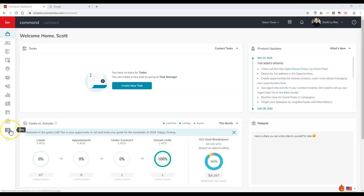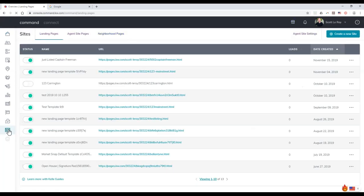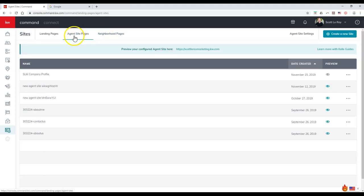The first thing we're going to do is log into command and click on the sites option on the left hand side. This is where you'll see all of your landing pages, your agent site pages, and neighborhood pages. We're going to focus on agent site pages so we can view all the different site pages we currently have available.